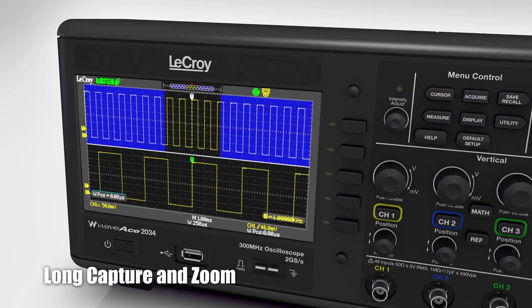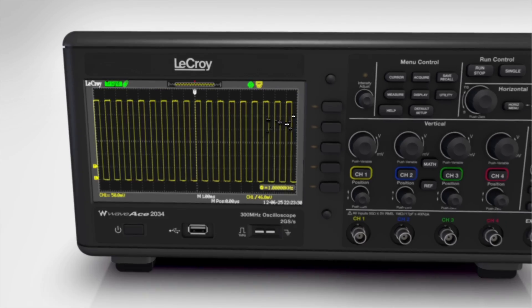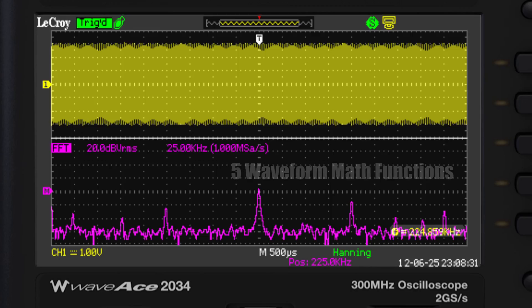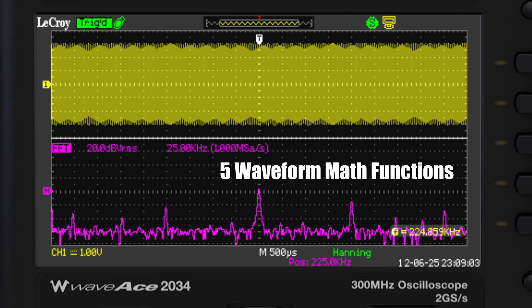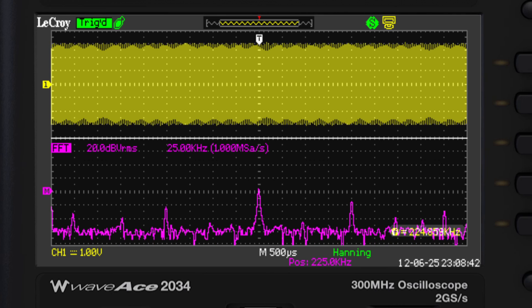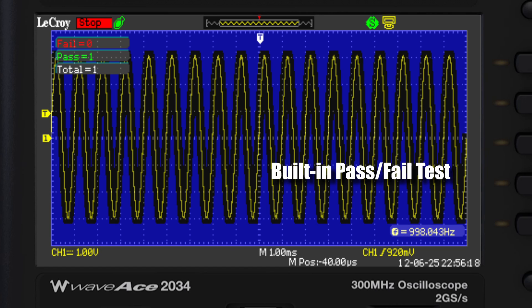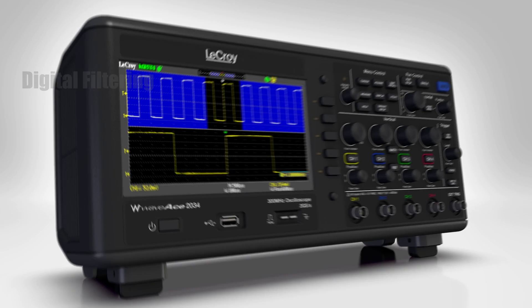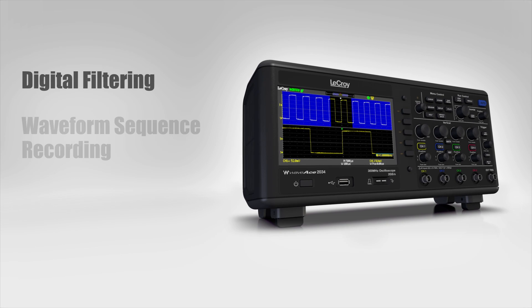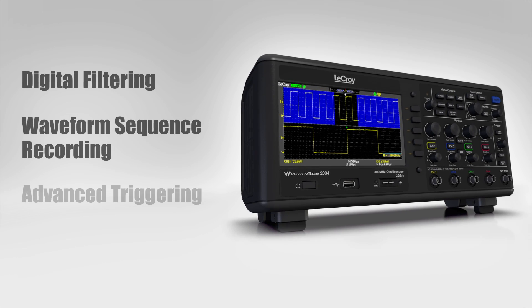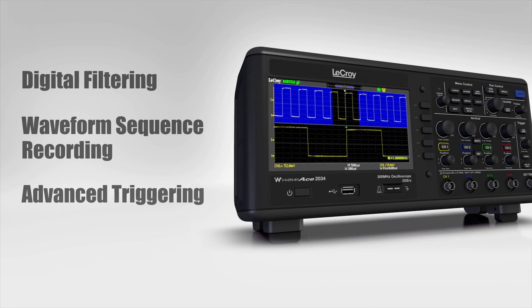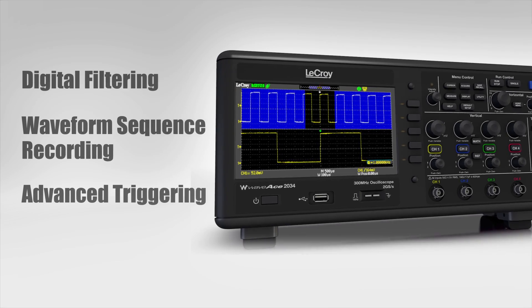Long capture and zoom, 32 automatic measurements, 5 waveform math functions, built-in pass-fail test, digital filtering, waveform sequence recording, and advanced triggering are features that simplify how you work.